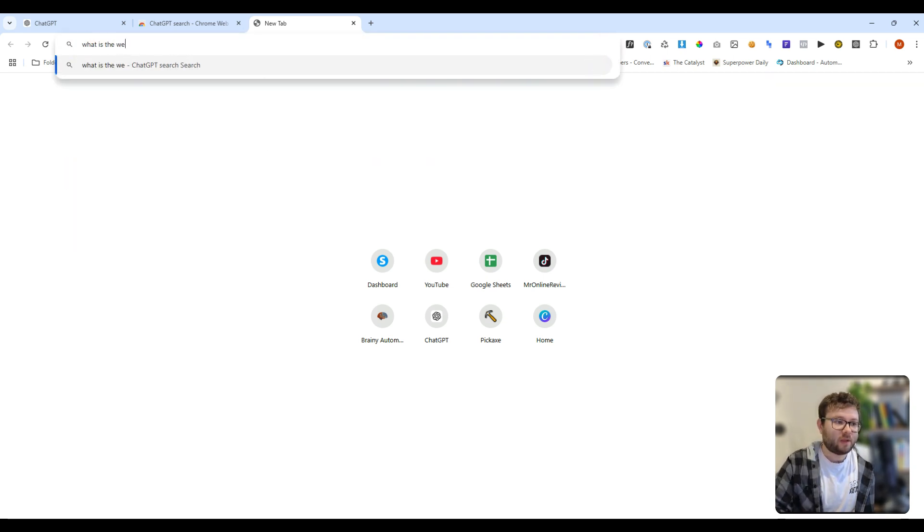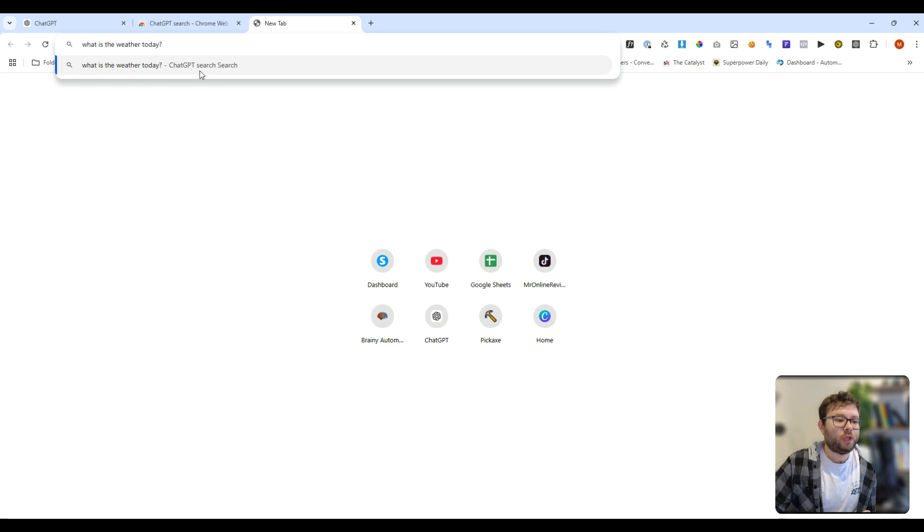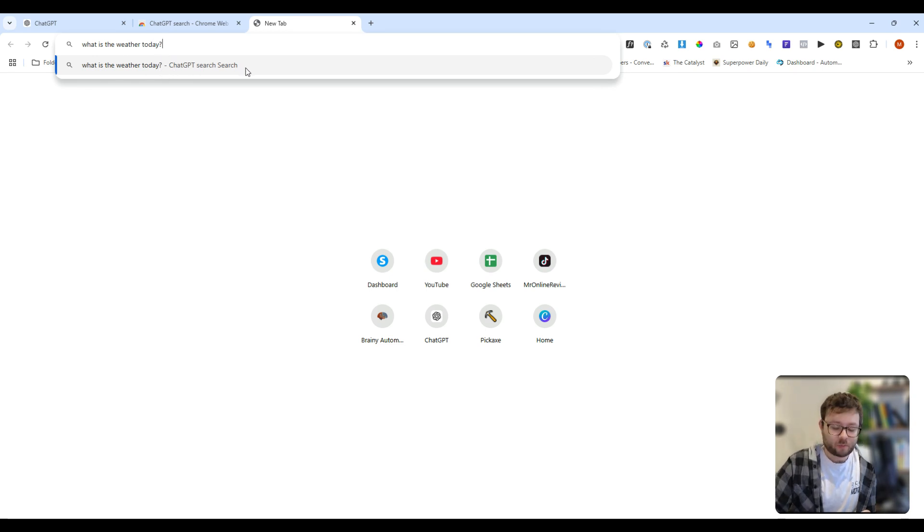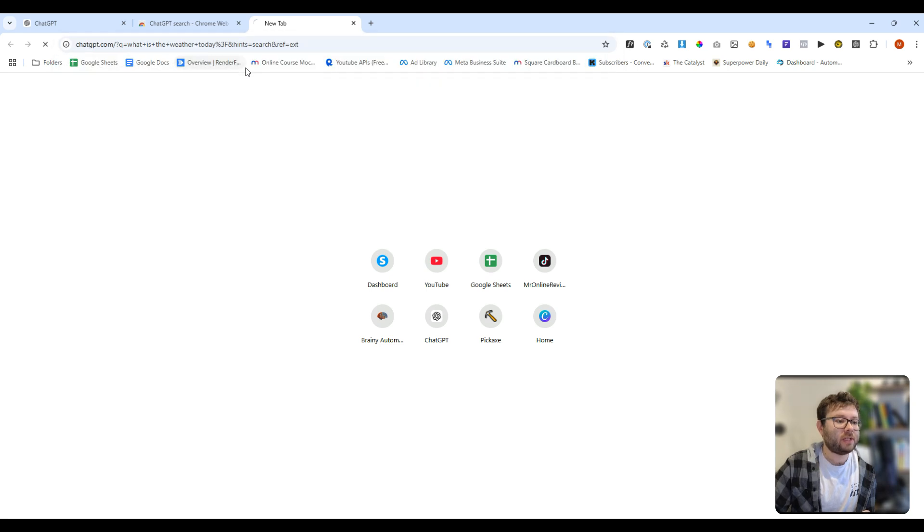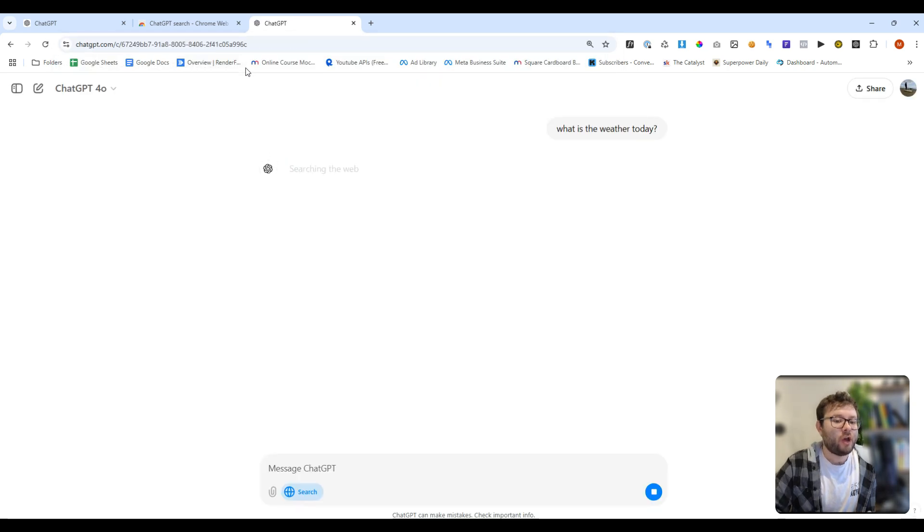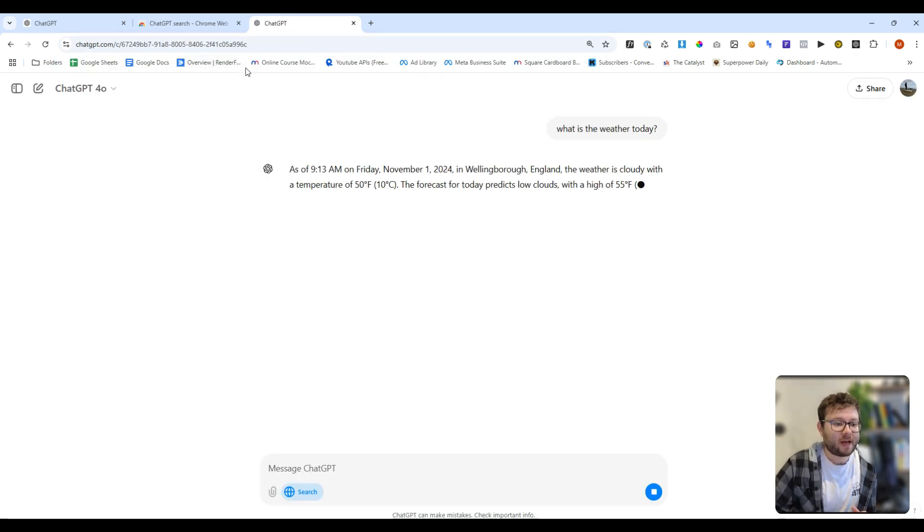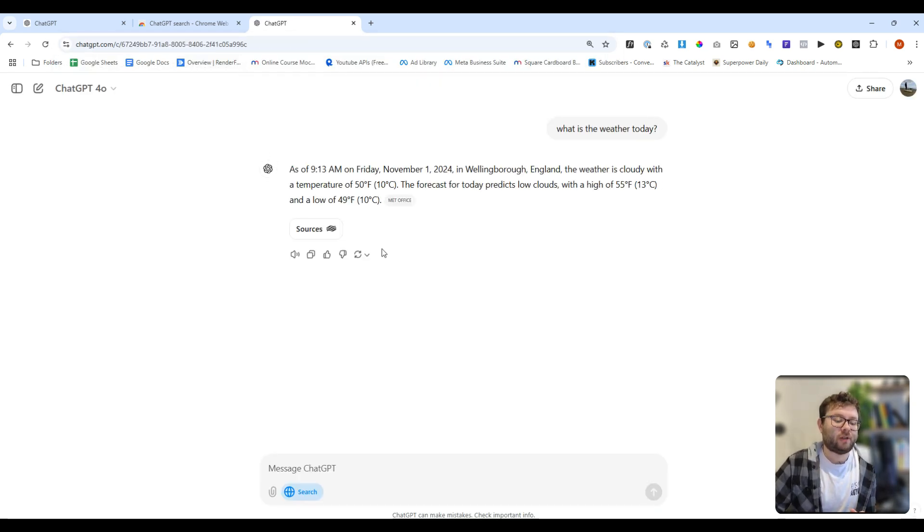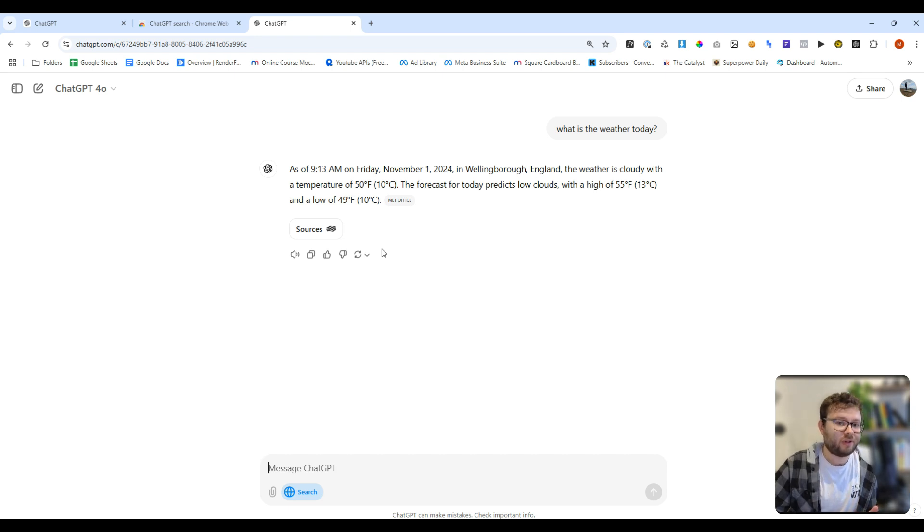What is the weather today? The dropdown of when you're asking it something will say ChatGPT search. We'll go ahead and do enter. And now it's opening up a ChatGPT tab and it's giving us that information. Pretty cool. And then you would just typically continue your search in ChatGPT.